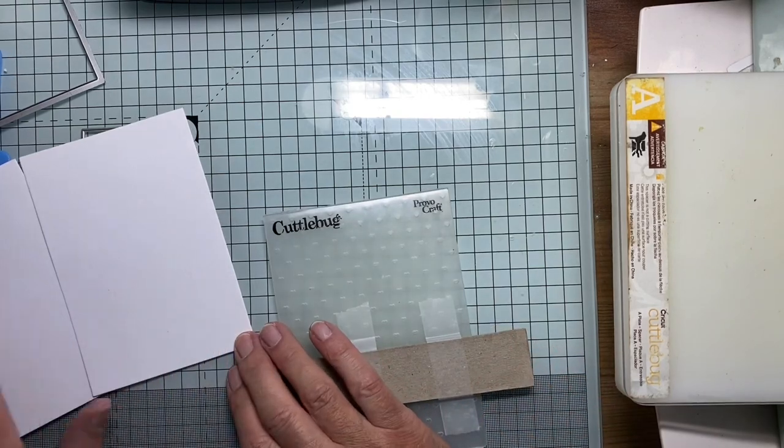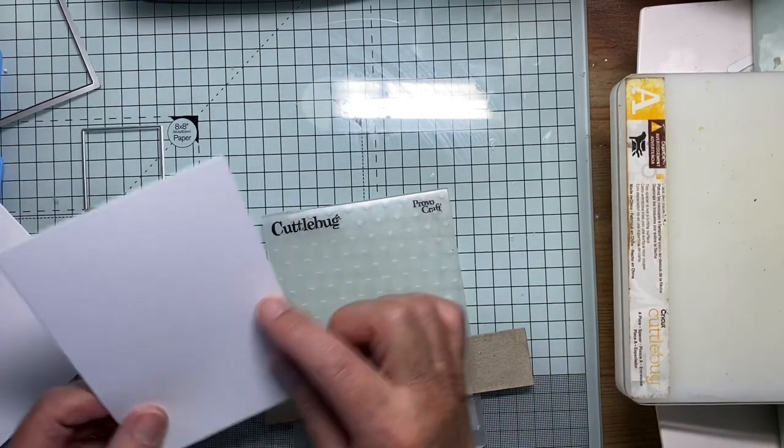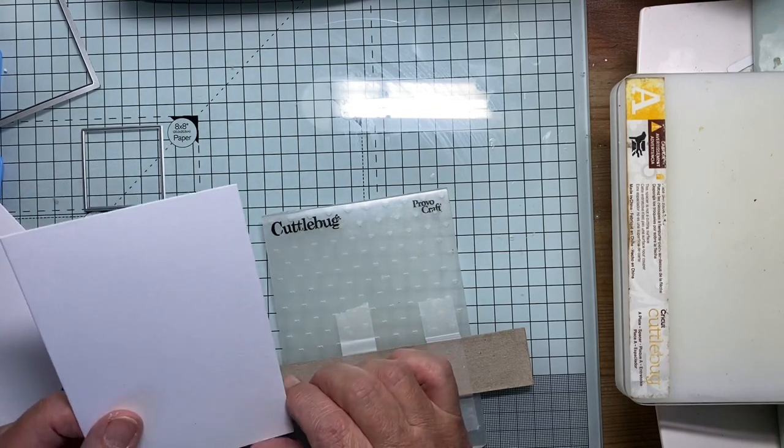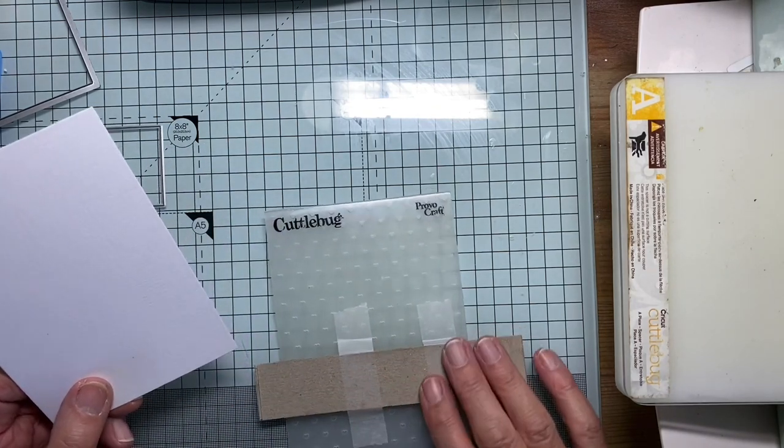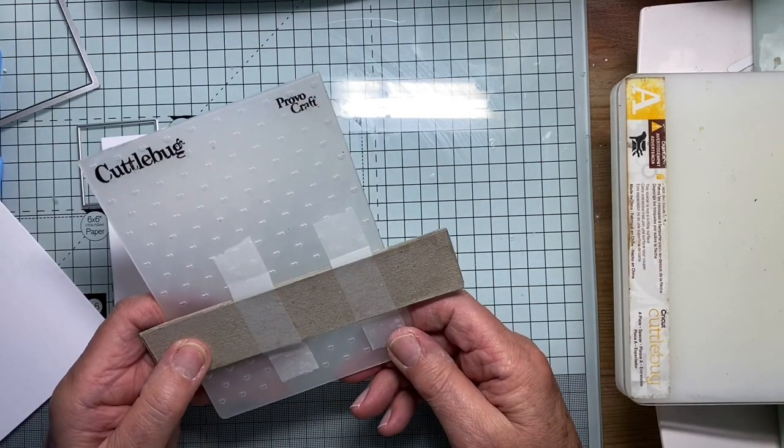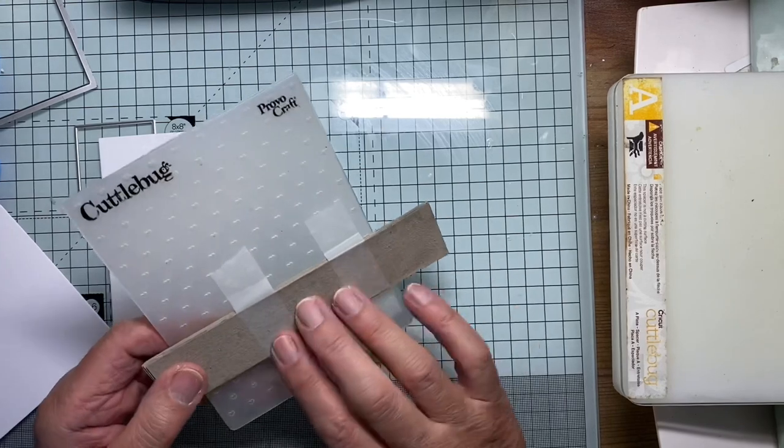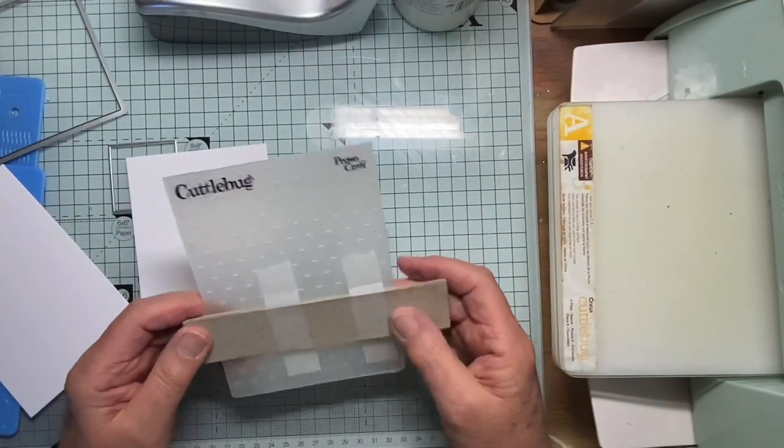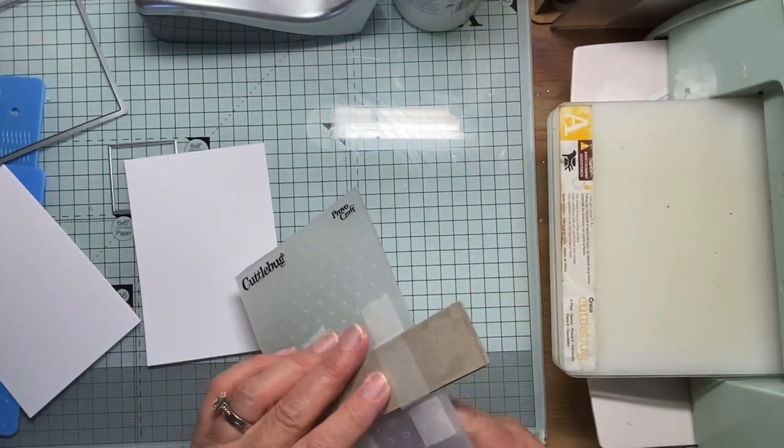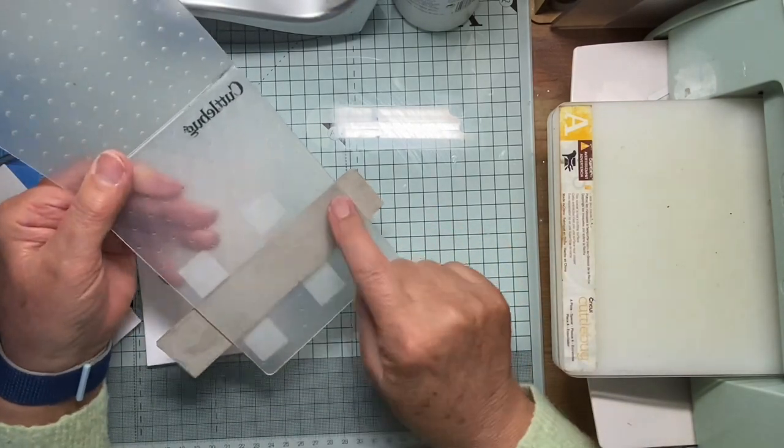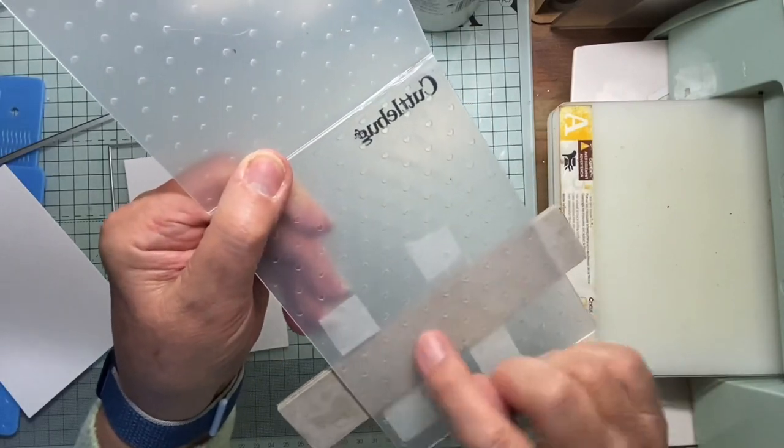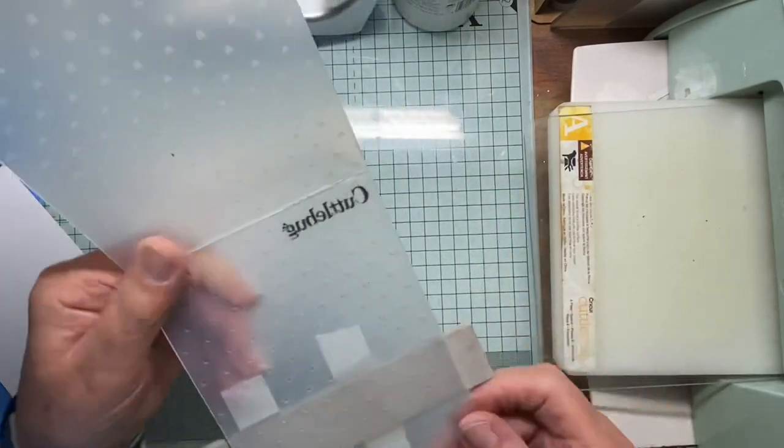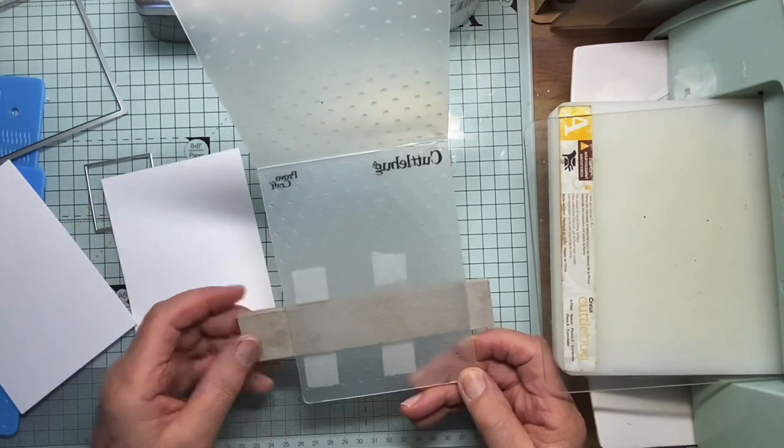Often it's quite nice to have a little panel of embossing on a card, particularly clean and simple ones. So this is my Cuttlebug folder and this is my do-it-yourself embossing strip. Looking at this folder, I decided that four rows of these hearts would look quite a good proportion on the front of my card.